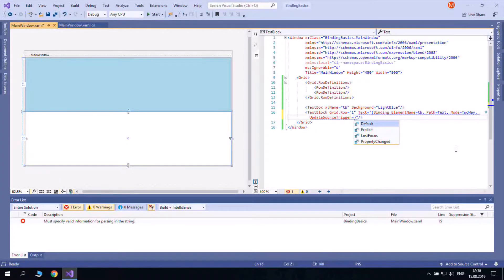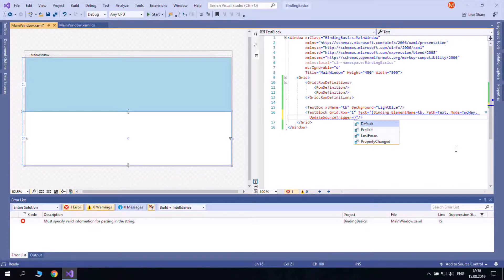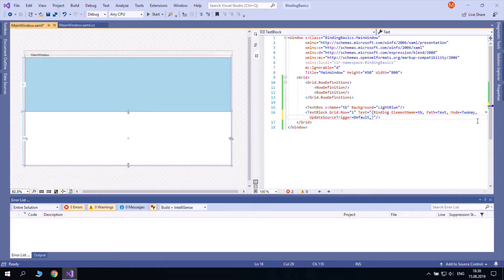And default, which is property changed for most properties but lost focus for text box text.